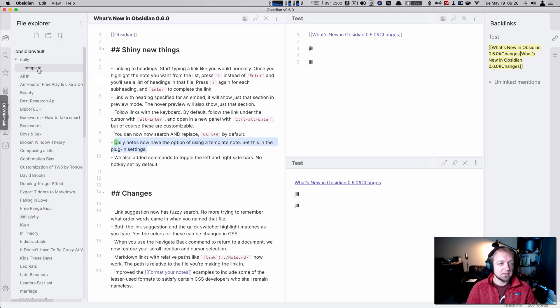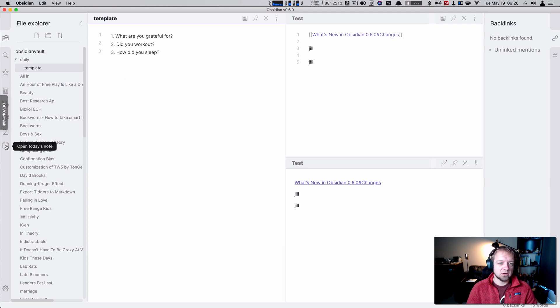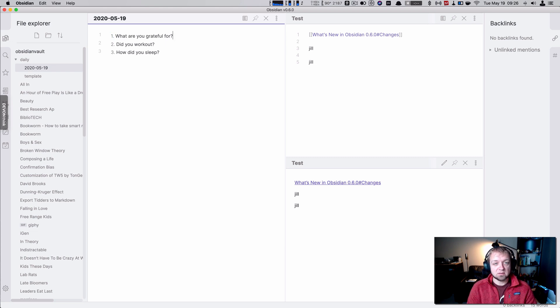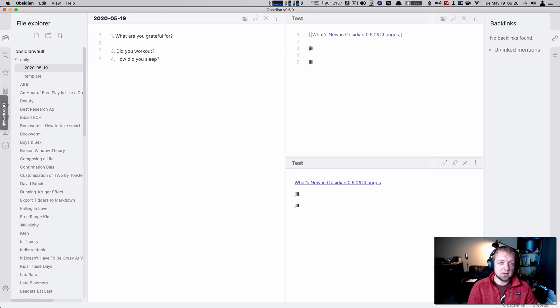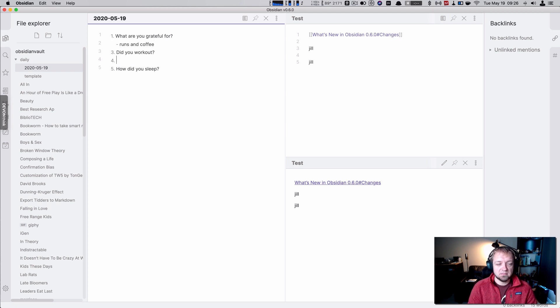And that is this template.md. So what are you grateful for? Did you work out? Did you sleep? How did you sleep? And so I can open today's note. And it's going to give me these things. So then I can say, what am I grateful for? Runs and copy. Right.